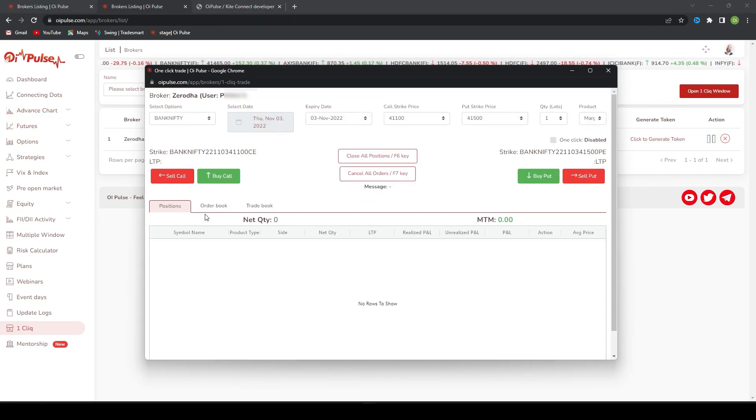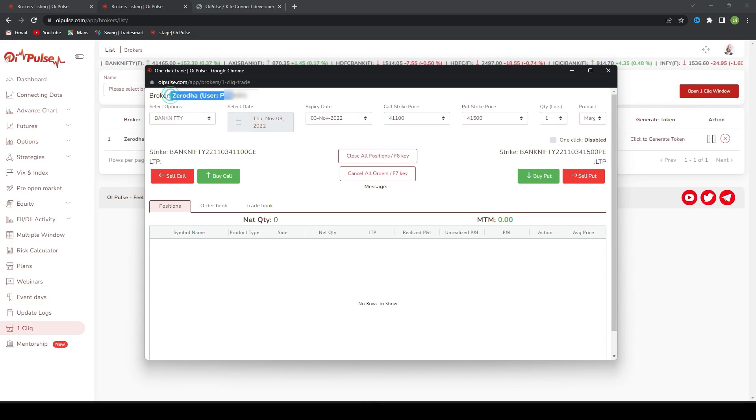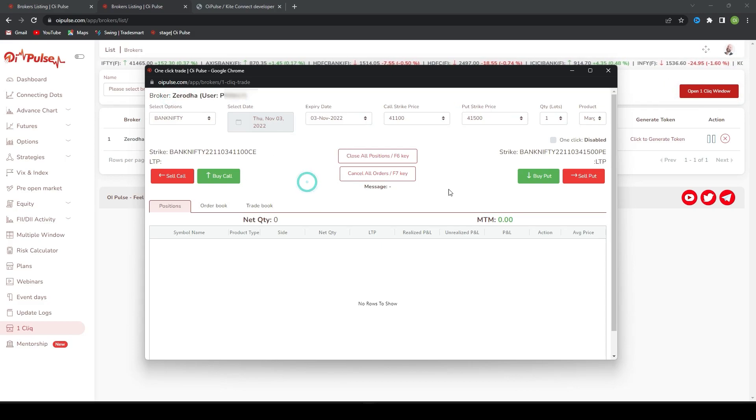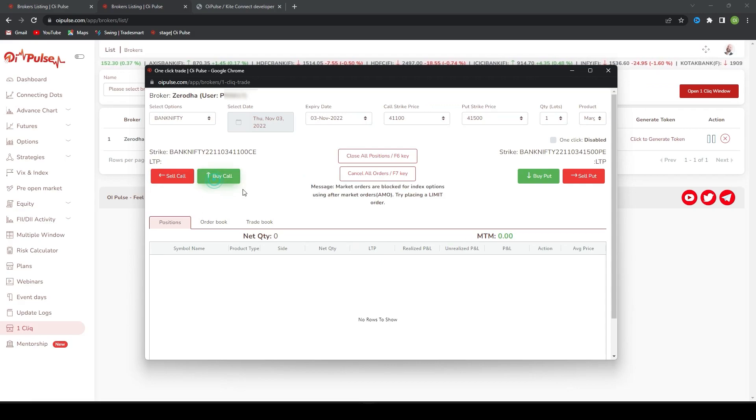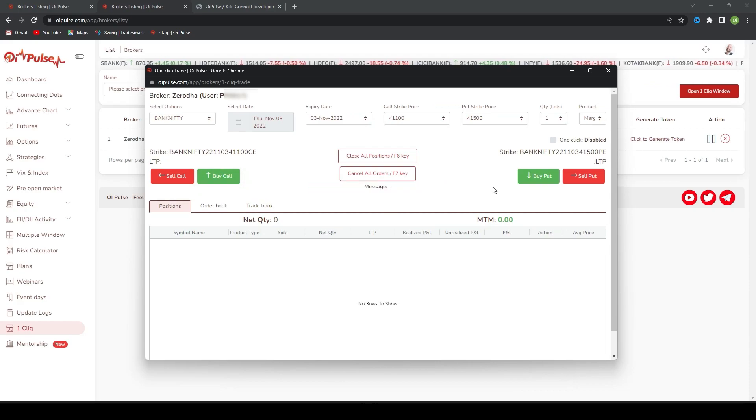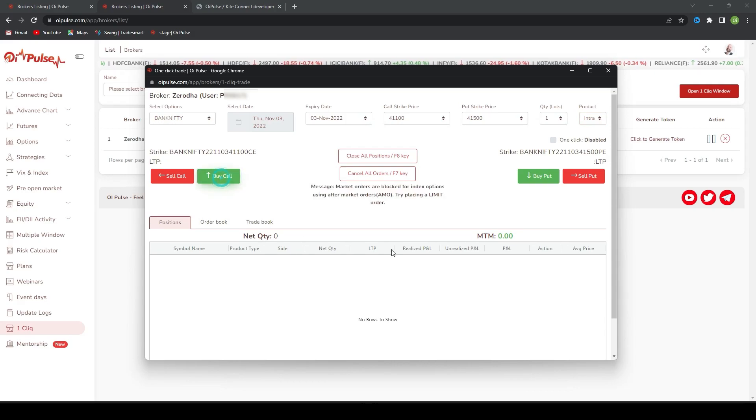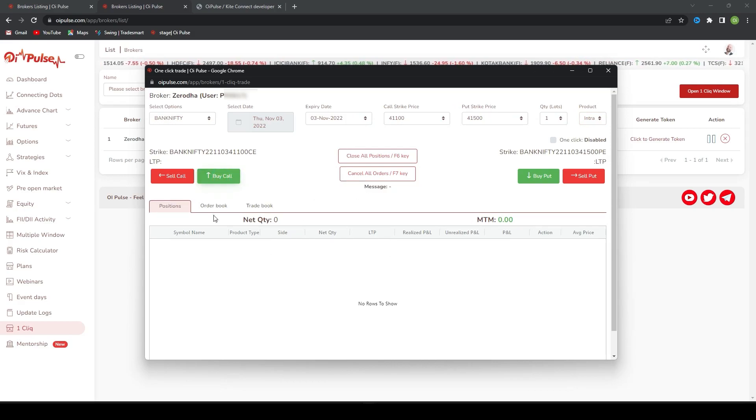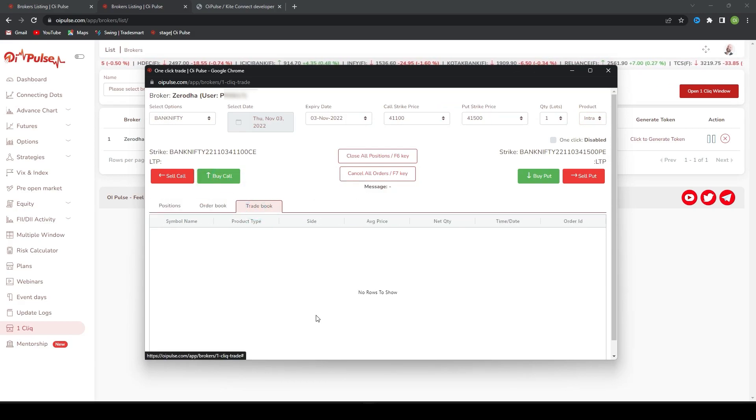Once you click open one click window here, you will find which broker is selected and other things. Now that broker is selected. If you place any dummy order, you will find a message here. This is a message box. Any error or successful messages you will get in OiPulse directly. In Zerodha, aftermarket order is blocked, so it is not going through. This is the Zerodha process how to add the broker.